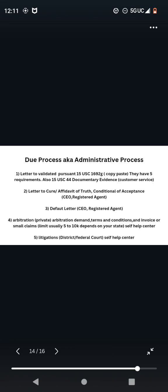They have five requirements. When you initially do a transaction, it's a transaction because for one, it's on your consumer report. Whether it's a hard, a soft inquiry, or just being reported, that is proof of a transaction. And so they have five requirements within the time that you open the transaction that they never follow either. Also, 15 U.S. 44, documentary evidence.